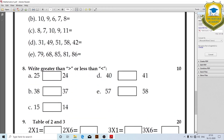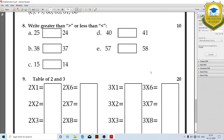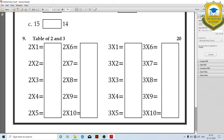Write the greater or lesser quantity sign. Next, circle the greater or smaller number: 21, 22 — longer 22.